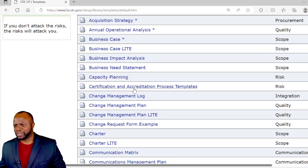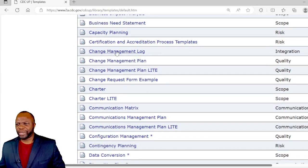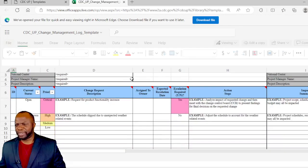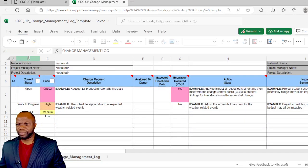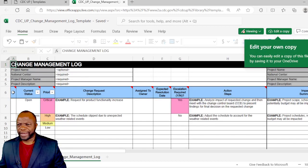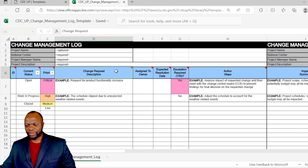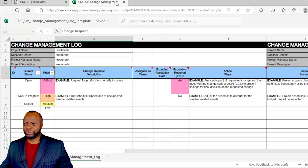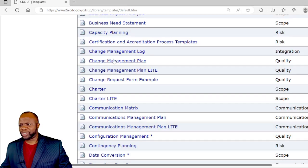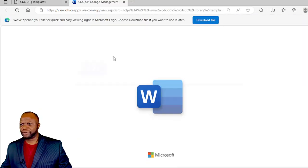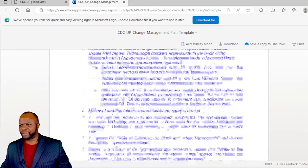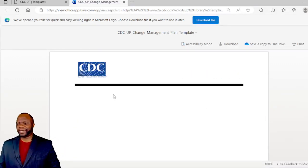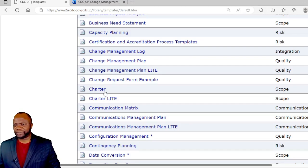We've got certification and accreditation process templates. Change management log, that's a big one, good for project managers. Here you can see we can log changes that are happening on the project. We've got the ID for the change, the current status, the priority. It's actually been done very well. I've been through a lot of these documents personally and I can tell you they have been done world-class. We have the change management plan, a plan for how to manage the changes. This is basically a plan for how to manage the changes on the project.